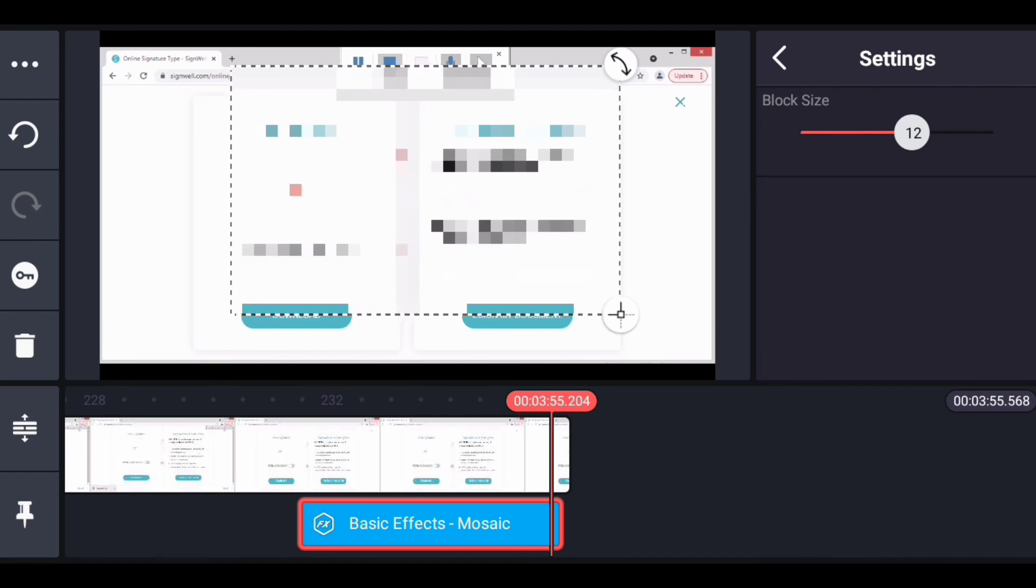This is how you can add a blur effect on any video you want. If you enjoyed this tutorial, please let me know in the comment section and also click on the like button for more.